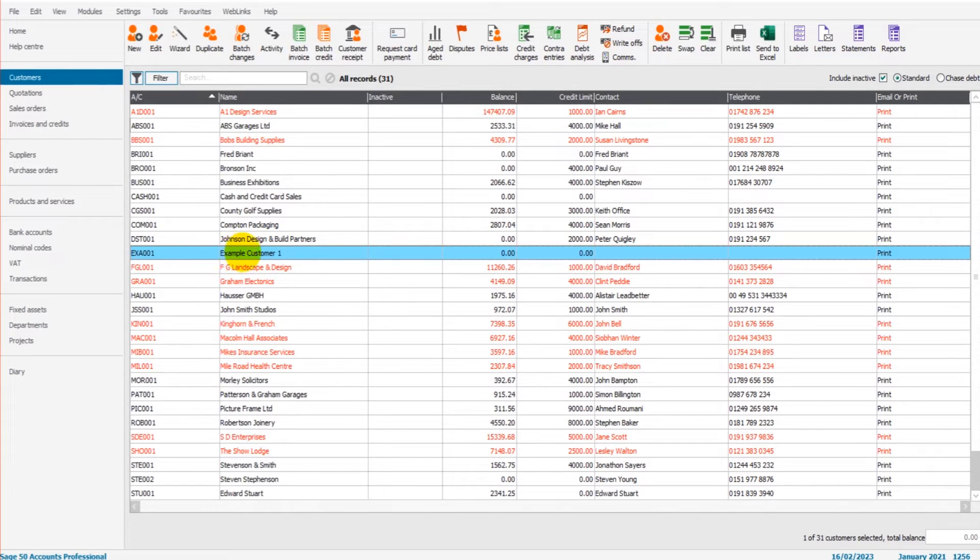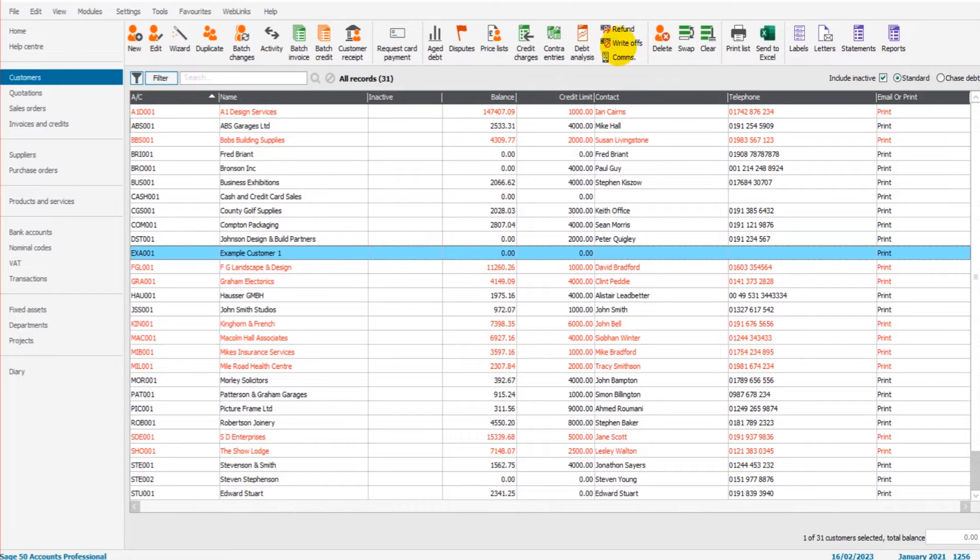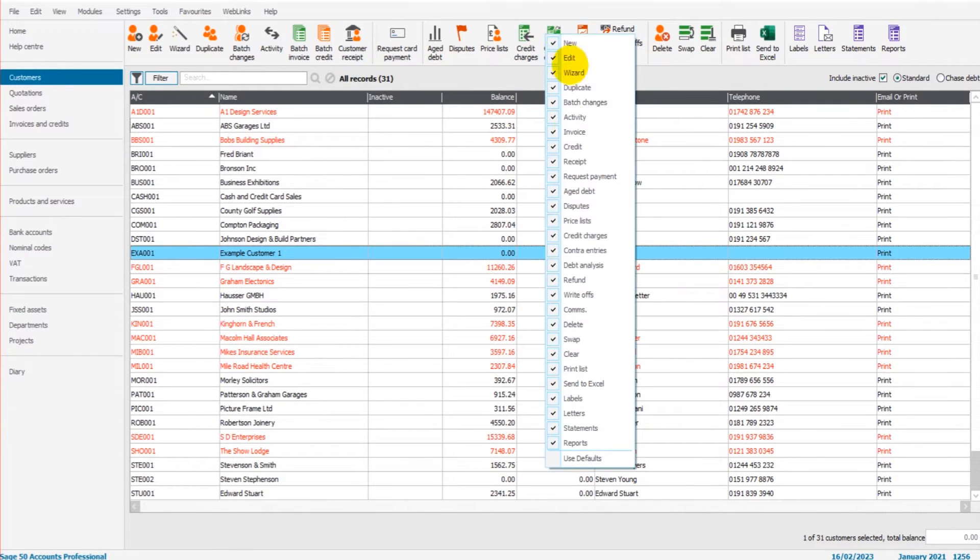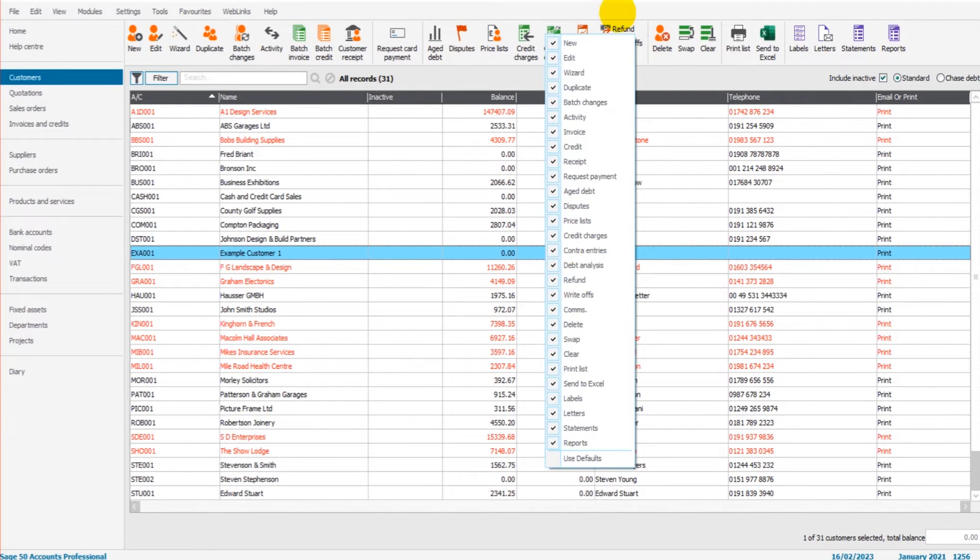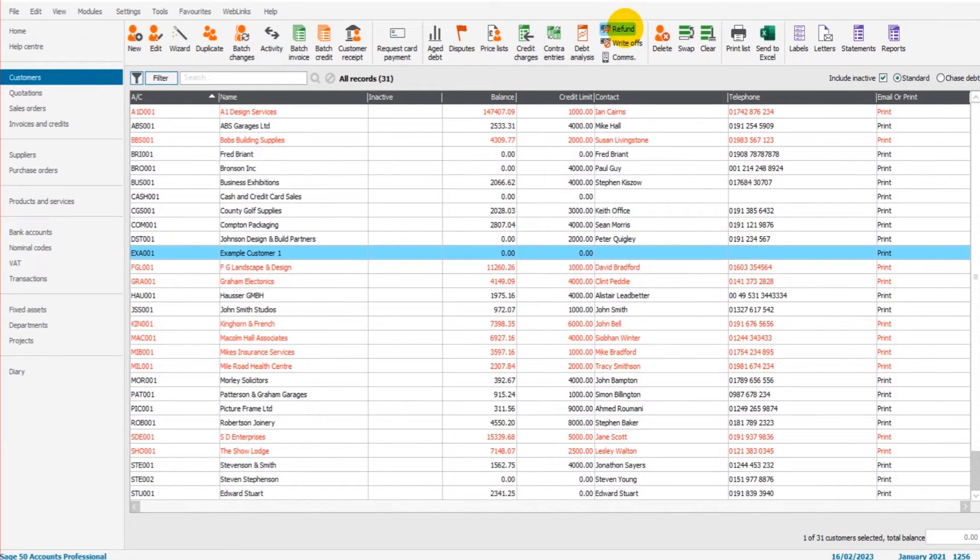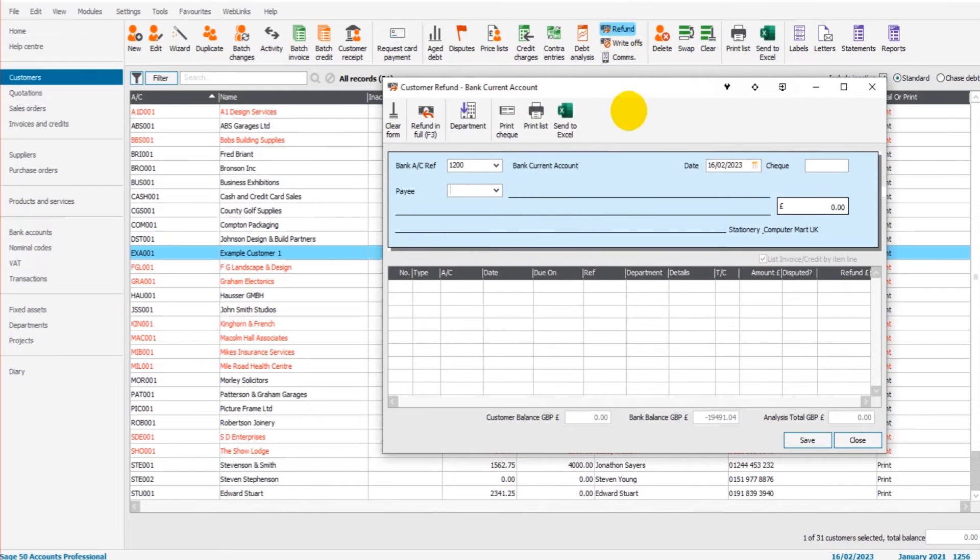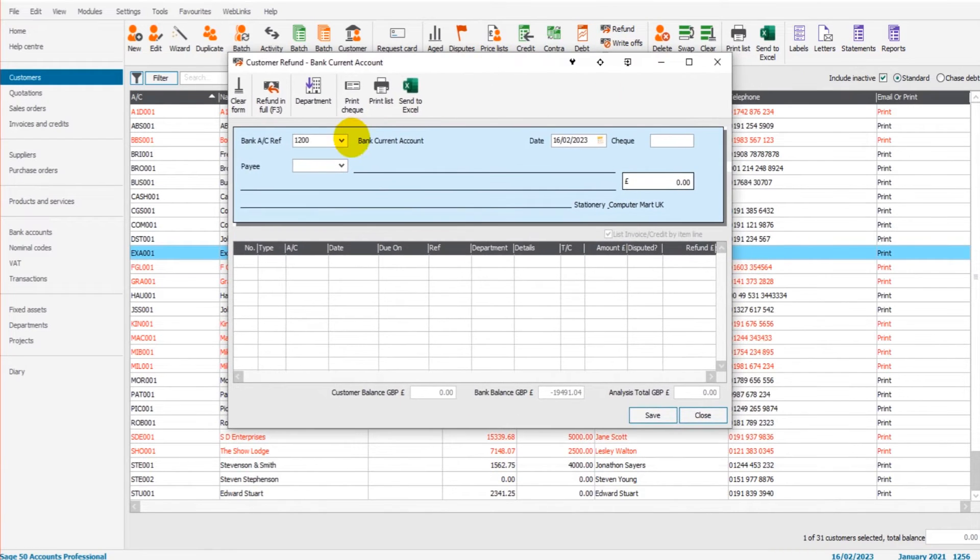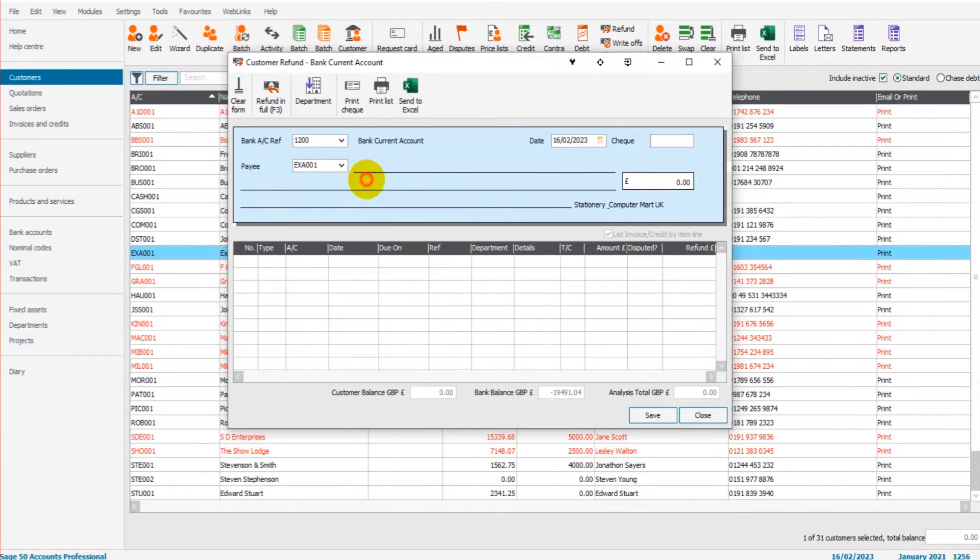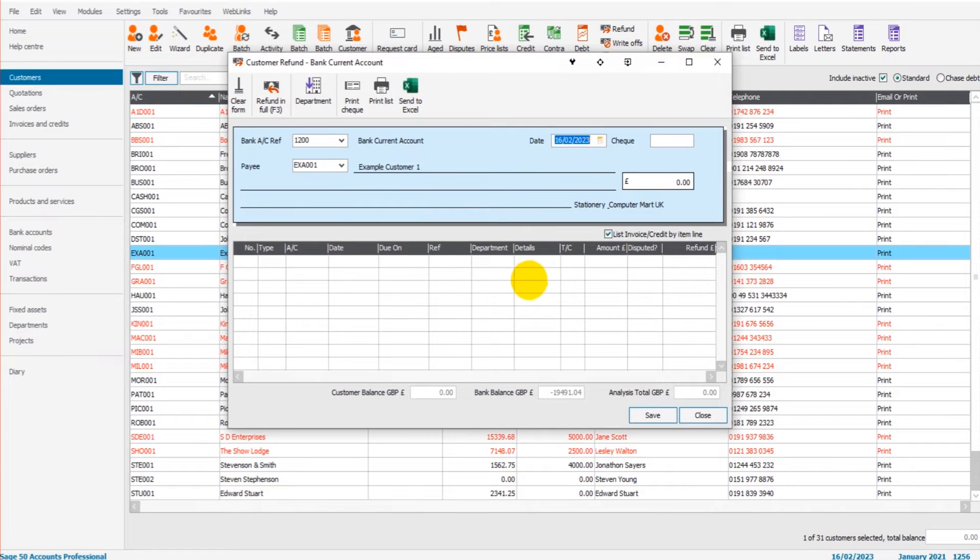So with example customer one, if I click on the refund option, which is up here, if I click on refund, if your refund isn't showing, then just right click in this top area and then tick refund. The button should then show. So if I click refund, we choose the bank account the refund is coming from. We bring up the customer's account. So example customer one, you'll see that nothing is showing. I can't refund any amount because there's nothing showing down here.